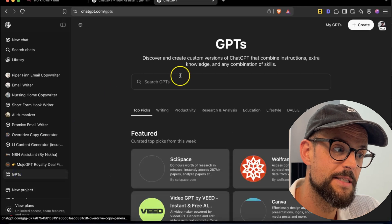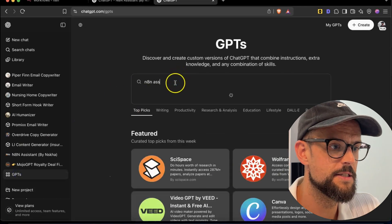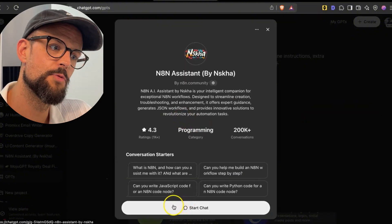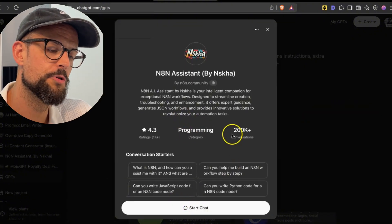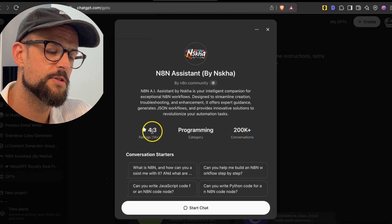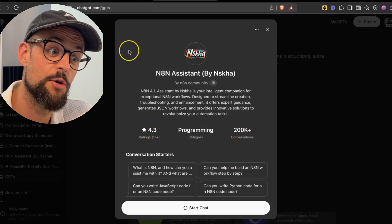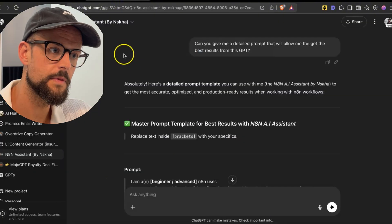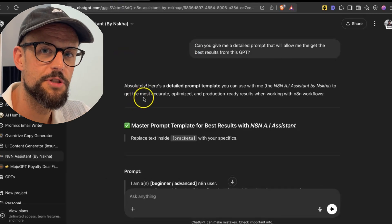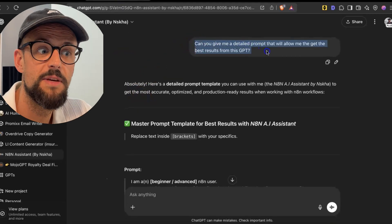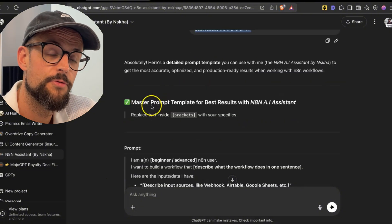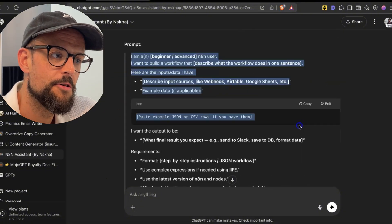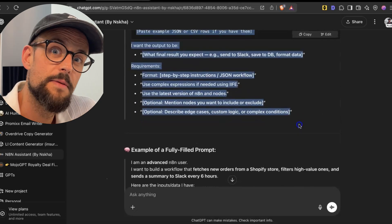What you can do is come down to GPTs and search 'n8n assistant'. You want to select this one here and start a chat. It's got a 4.3-star review, over 200,000 conversations, and it's the most popular GPT for n8n on ChatGPT. It's pretty simple to use. What I've done here is ask it: can you give me a detailed prompt that will allow me to get the best results from this GPT? So now we have a starting point that we can pop in to get the best results.